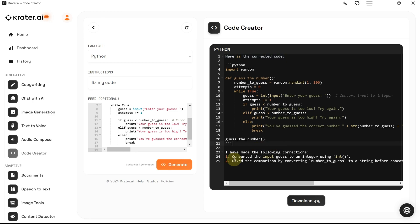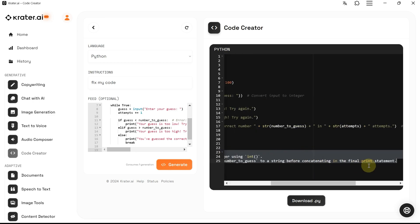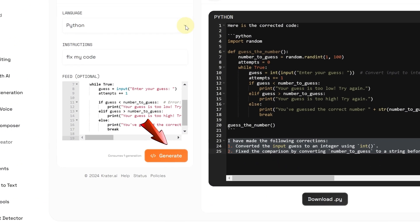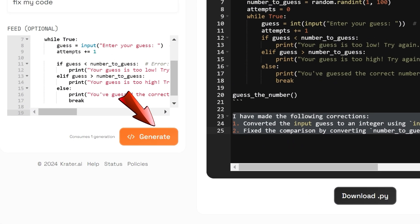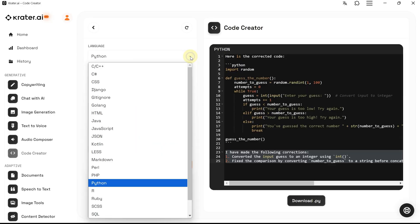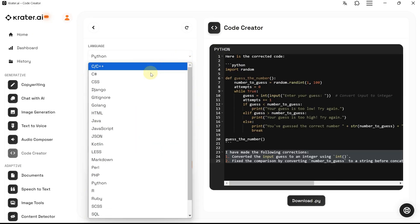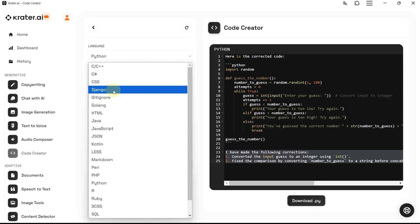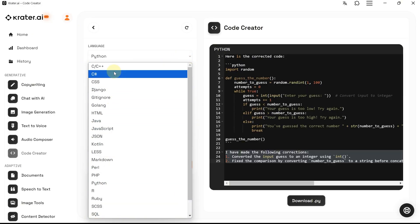Now let's try something else — creating code from scratch. We'll create a simple game; let's go with a snake game. Click Generate again. This one might take a minute or two since it generates more extensive code and retrieves more information.